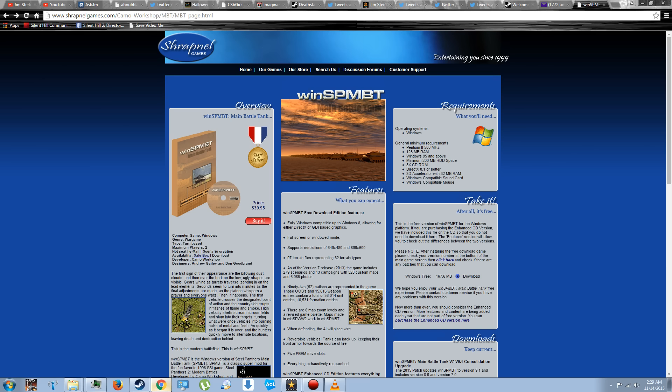I'll finish up this video, though, by mentioning the company I feel has the best example of being consumer-friendly, of showing more respect to gamers than anyone else I've ever seen. And that company would be Shrapnel Games, a small indie group that gave us Steel Panthers main battle tank, among others.